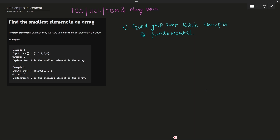Hello everyone, welcome back to our Prime Coding channel. Today we're going to start a new series which is an on-campus placement series. This series will contain a set of questions that are asked by TCS, HCL, IBM, and many more service-based companies. These types of companies basically focus on your fundamental skills of programming.